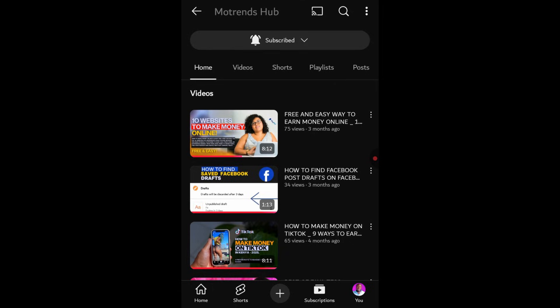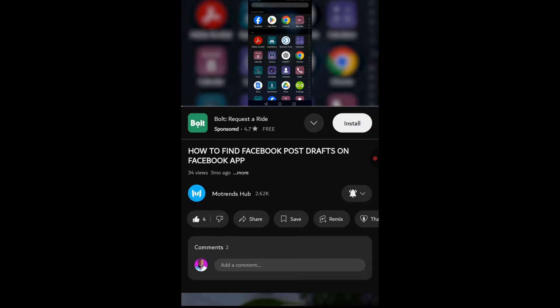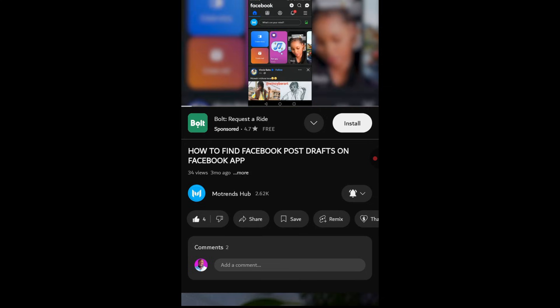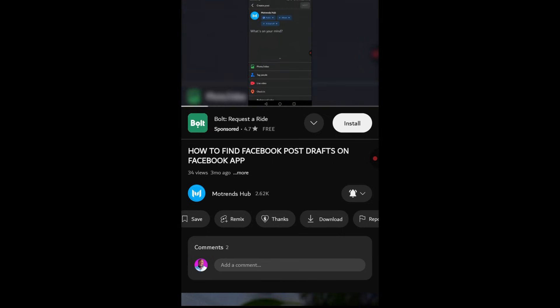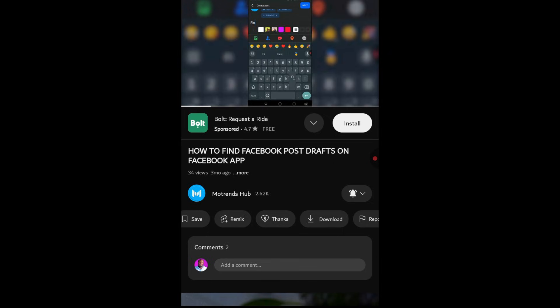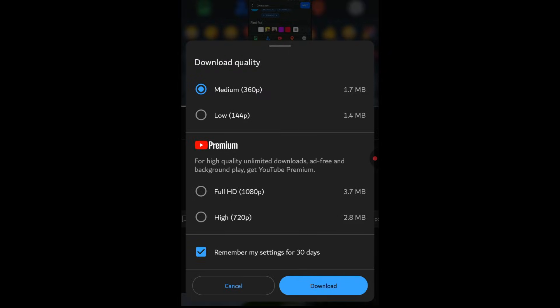You'll usually see buttons for like, dislike, share, thanks, and sometimes a download button. If you don't see the download option directly, you can also check for the three dots, usually located near these buttons. Tapping those dots might reveal a download option in the menu.